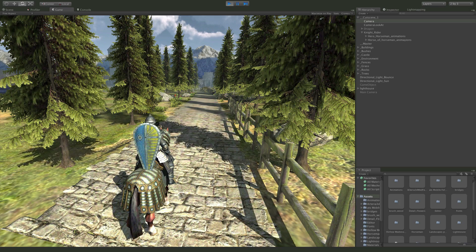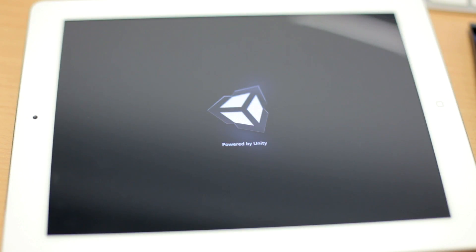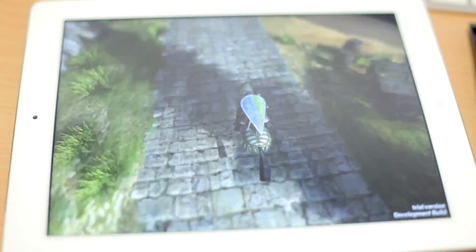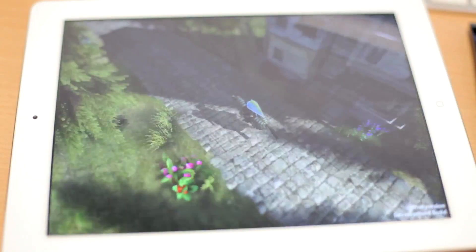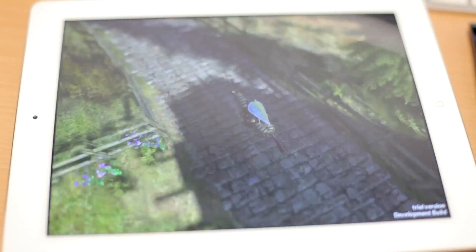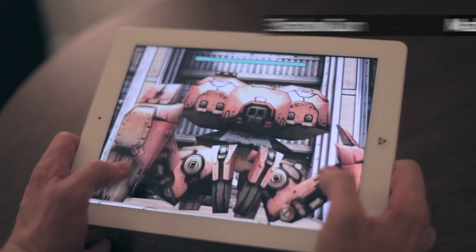One of the biggest feature requests we've had is dynamic shadows on mobile devices, and in Unity 4 we now support this. You can have a directional light casting shadows much like you would in a PC or Mac game. This is very important for character work so you can have your dynamic characters walking around the scene casting shadows and basically increasing the realism you would get from a mobile game.